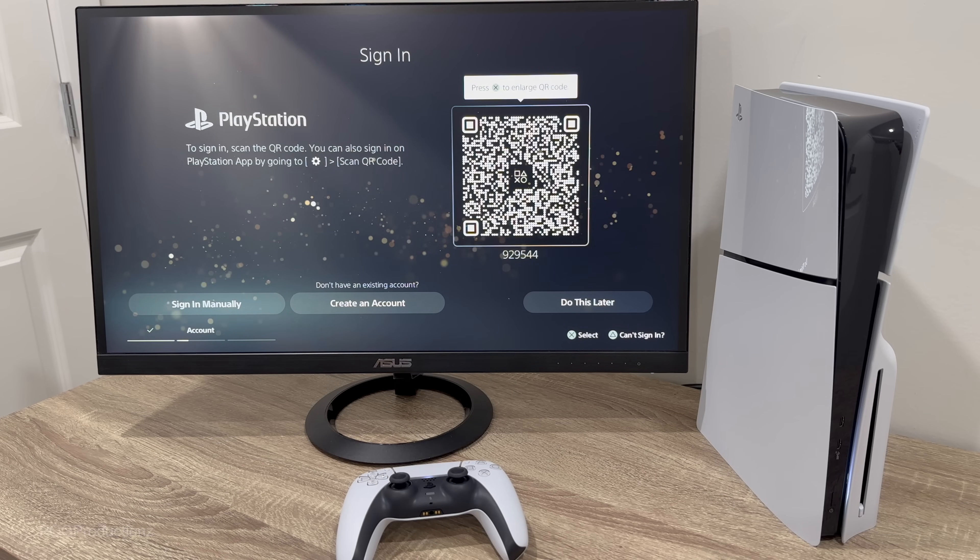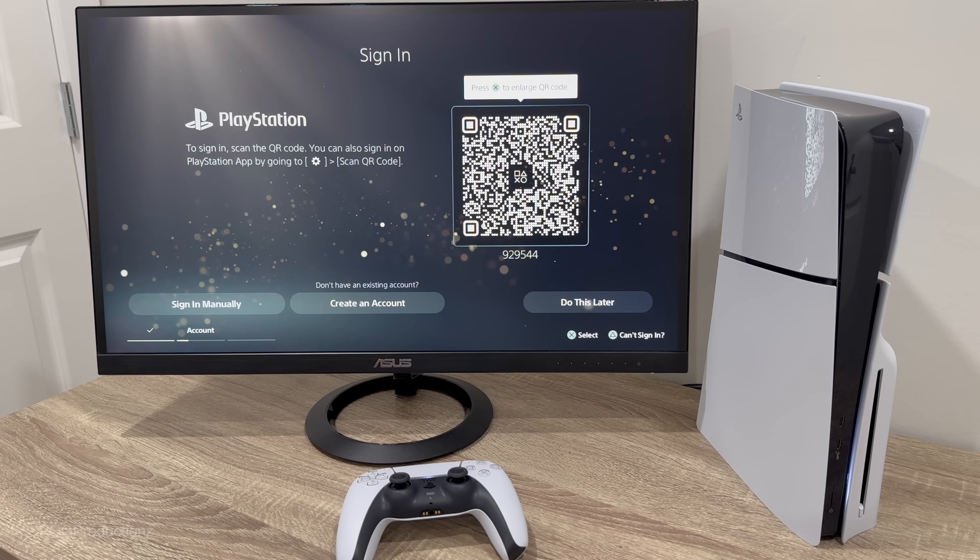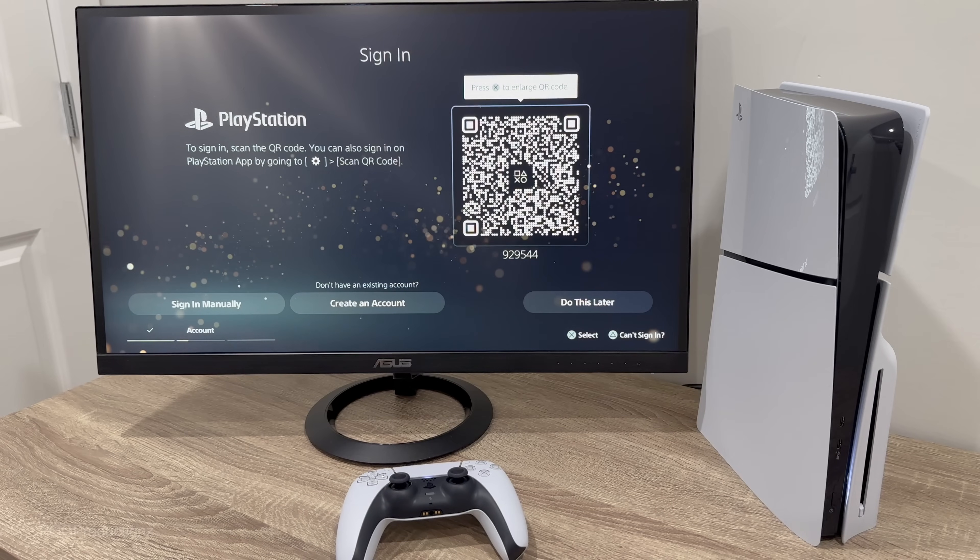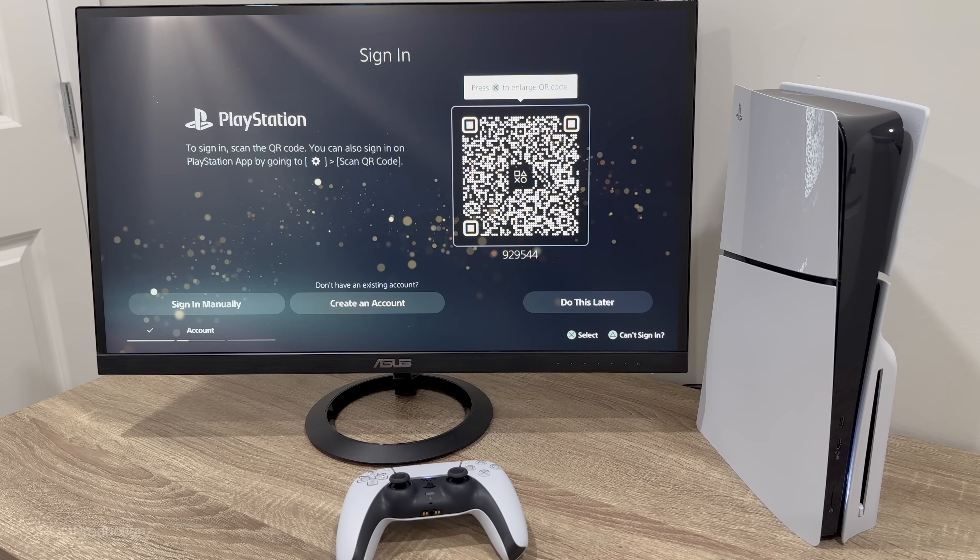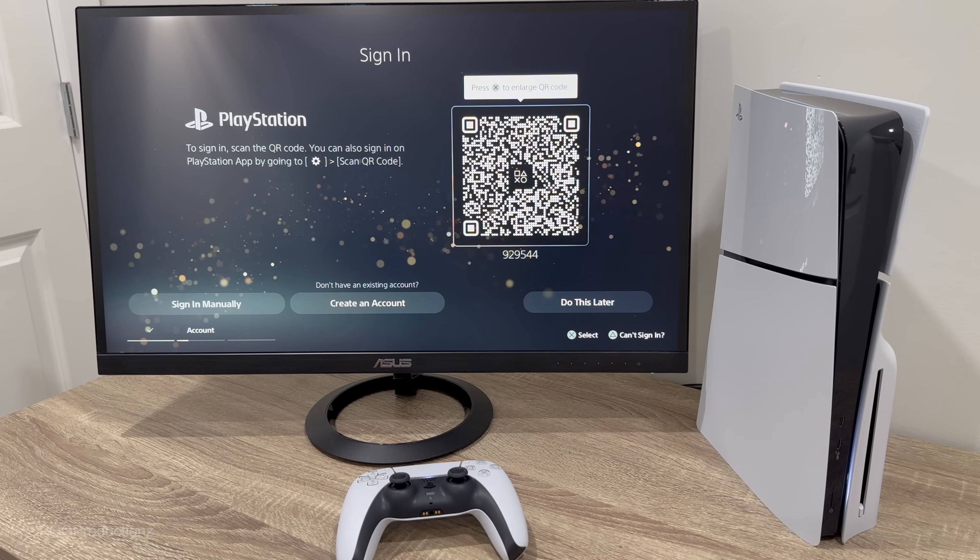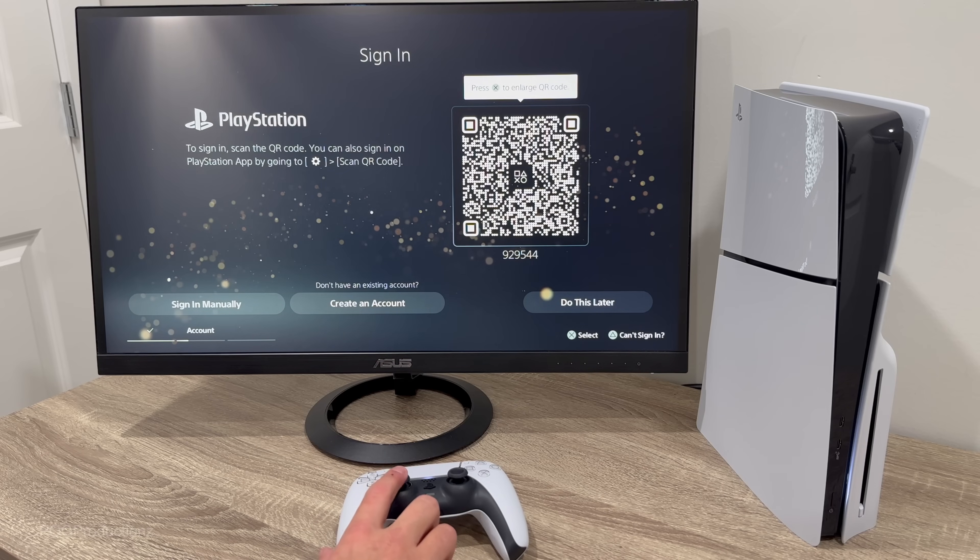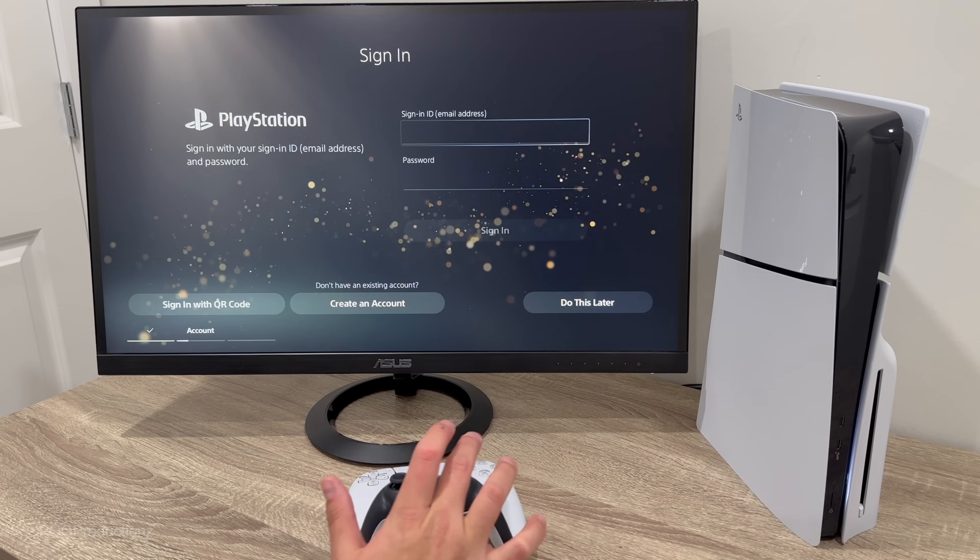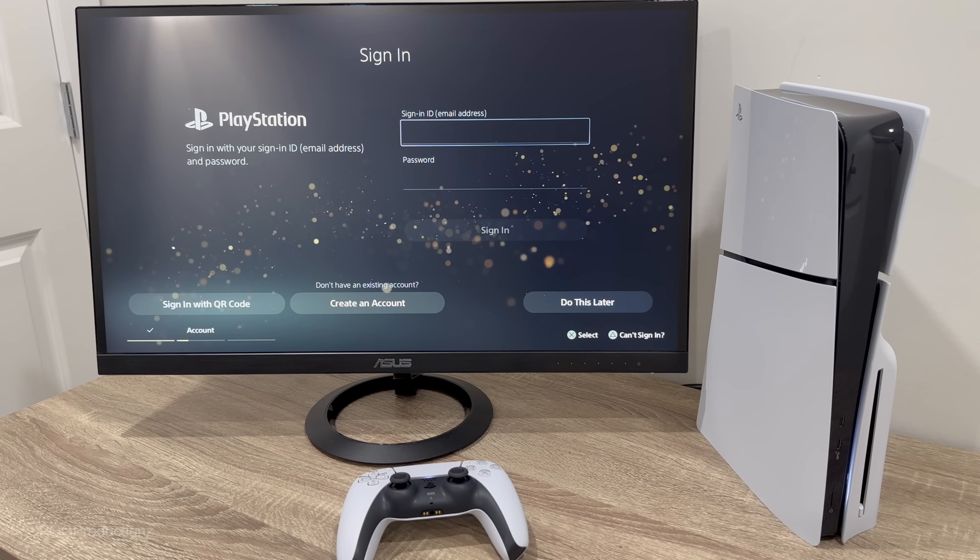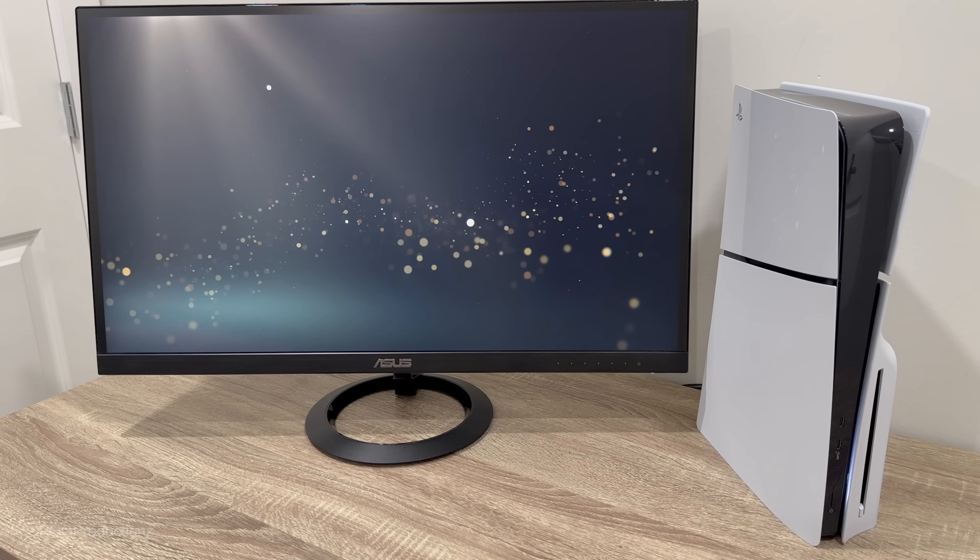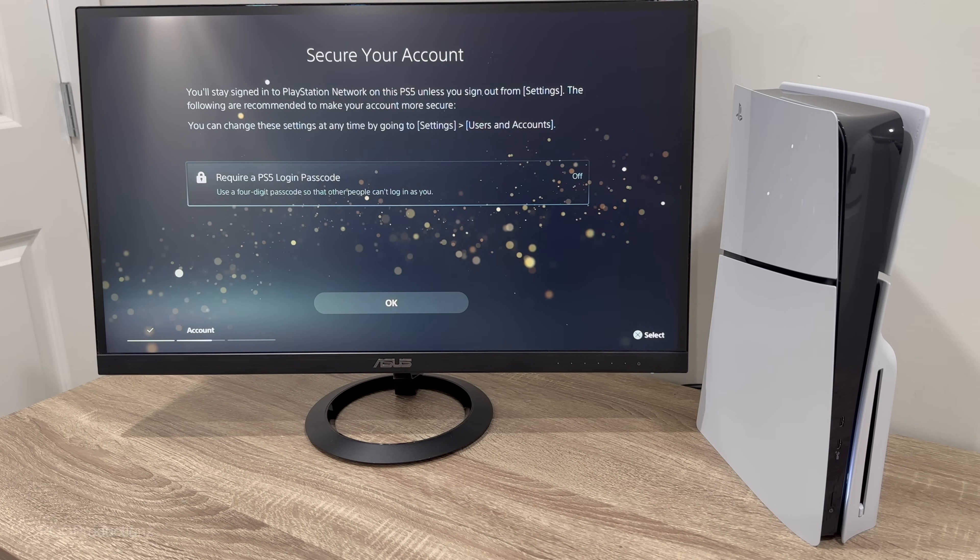PlayStation, we can sign into it. It's a different looking system there. It's much different, QR code now actually. But pretty much I'm gonna go with the sign-in process manually and then we're gonna type in the information right here and log in. Let's hit sign in. Secure your account, require a PS5 login passcode. I'm not gonna be needing that, so let's hit OK.